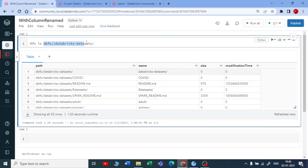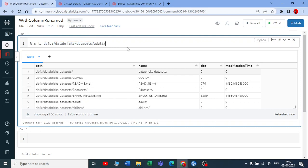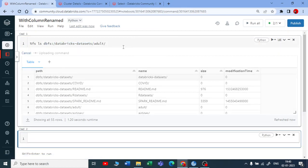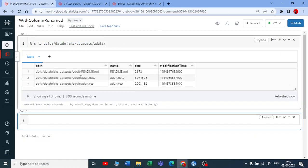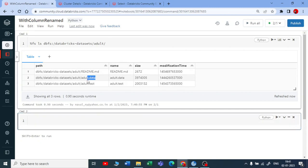Let me copy this and paste it here. Inside the adults we have again a directory called data.test.